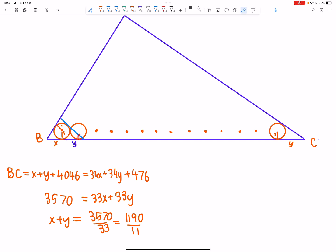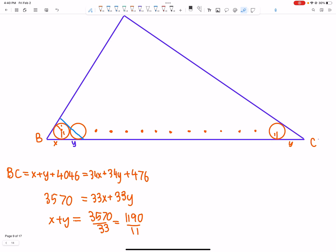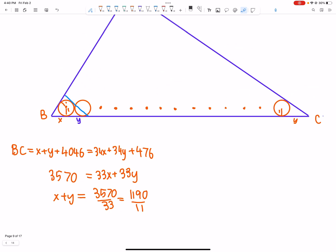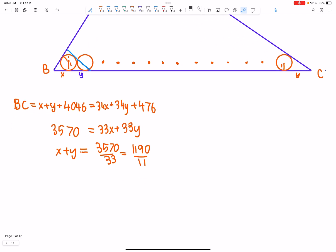Why is that? This angle is the same as that angle, because it's the same two lines enclosing them — just shifted. You can imagine you have a circle and two tangents and you just translate it all the way over. So X, Y — and we know X plus Y is 1190 over 11.